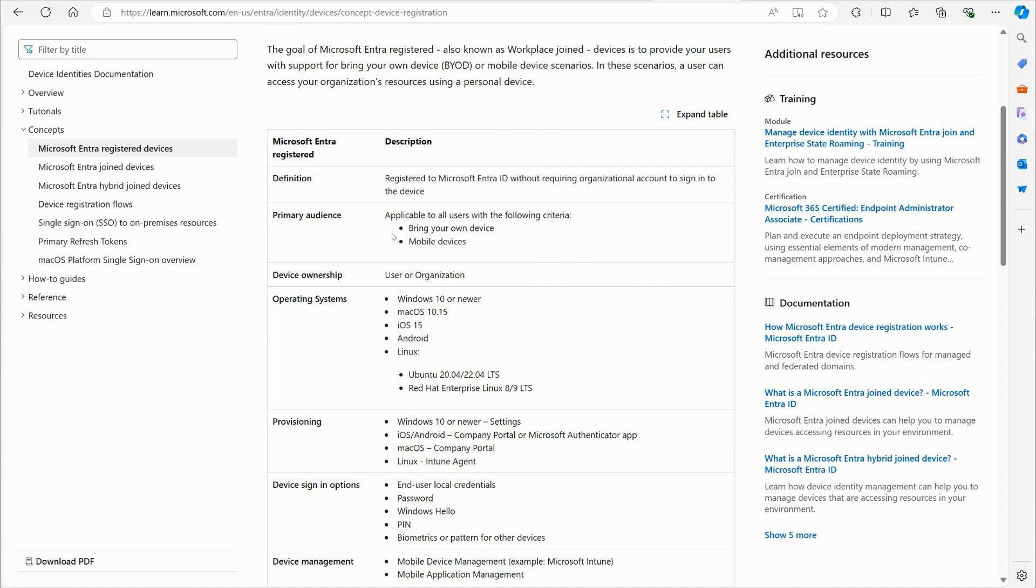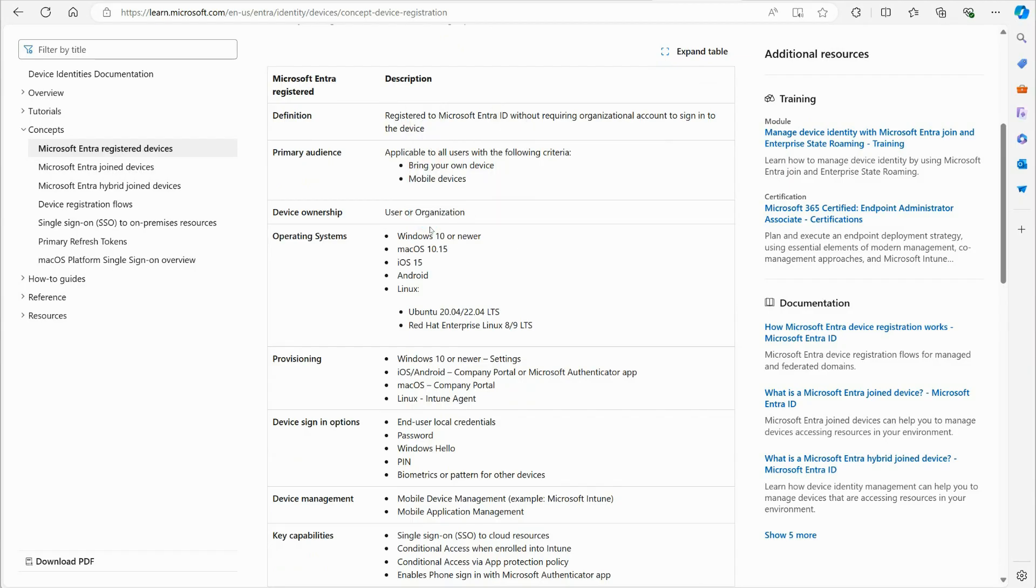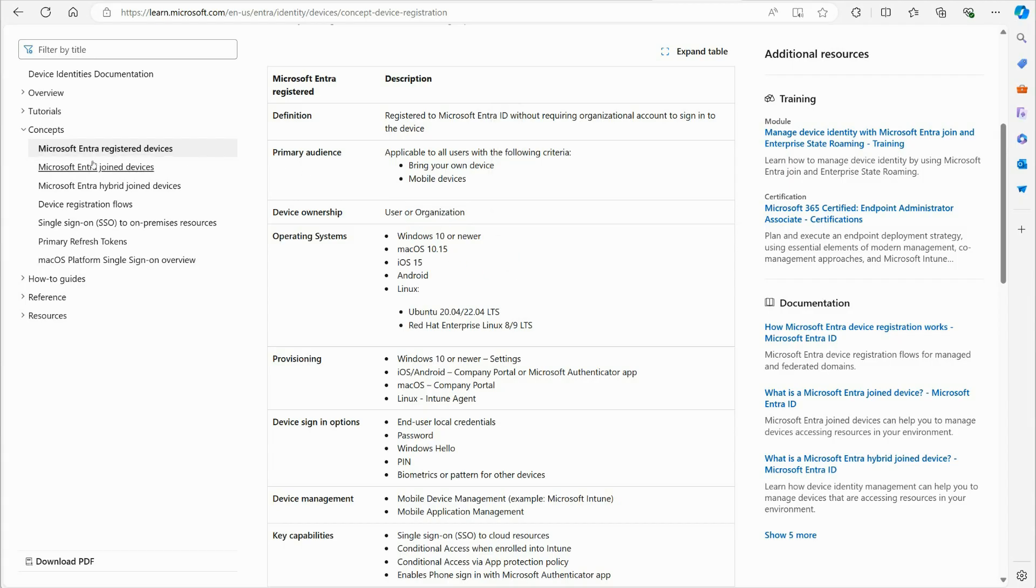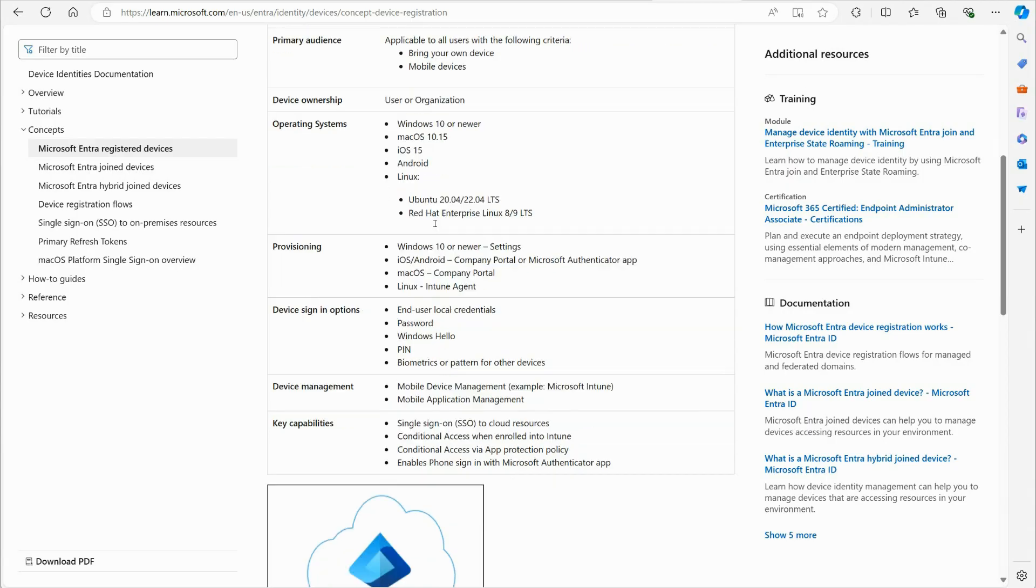So primary audience, they tell you applicable to all users with the following criteria: bring your own device or mobile devices. Device ownership is the user, it could be the organizations, but that's not normally the route. Using registered devices is not normally the route for an organization. An organization is usually going to want to go with a joined device. The operating systems: Windows 10 or newer, here's Mac macOS 10.15, iOS 15 and above, Android, Linux - they mentioned Ubuntu, Red Hat.